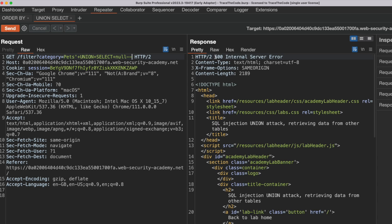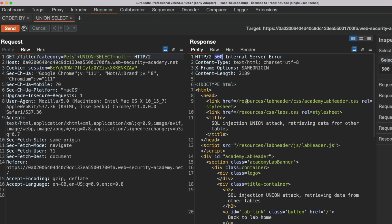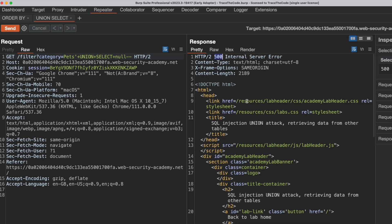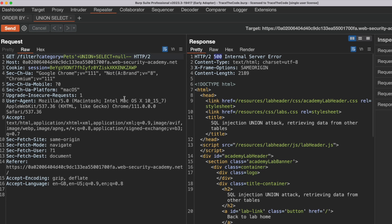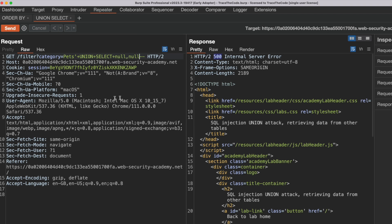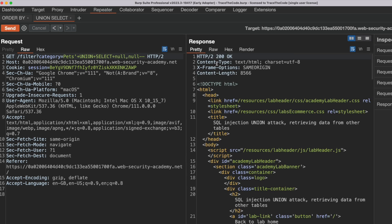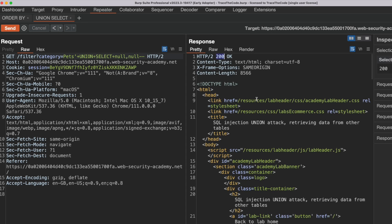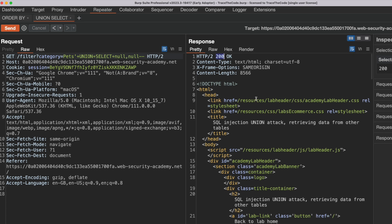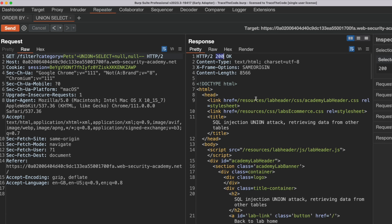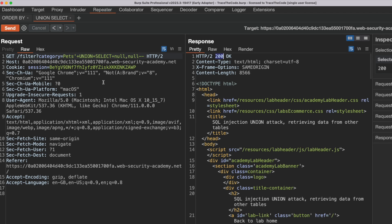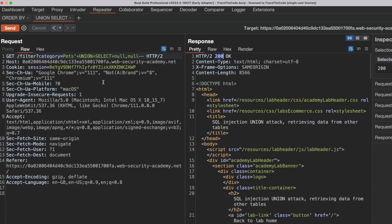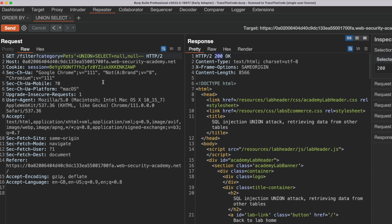The application returns an error, so the original query has more than one column. Next we add another NULL to the UNION SELECT payload and resend the request. This time we don't get an error, confirming that the original query contains exactly two columns. We have completed the first step and managed to find the number of columns in the original query.